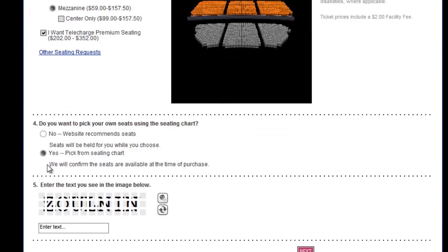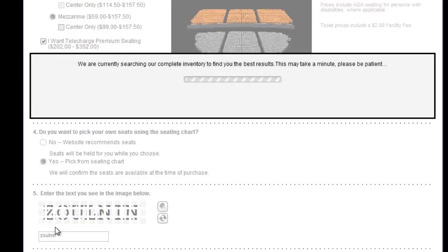After choosing I want to sit in the mezzanine and yes, pick from seating chart, enter the word verification code and click Next.